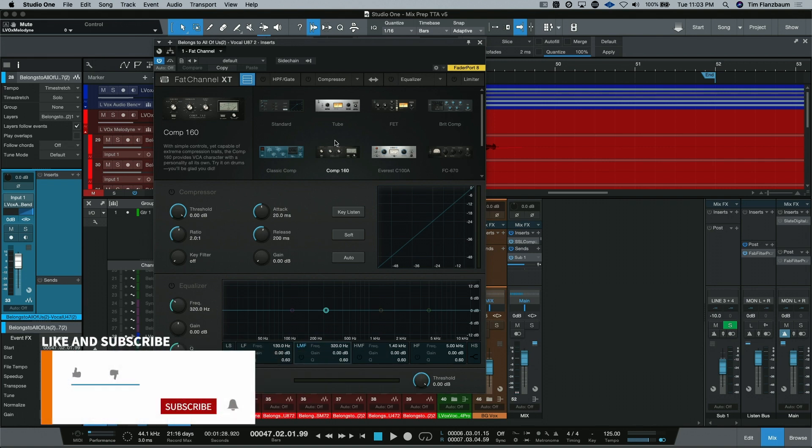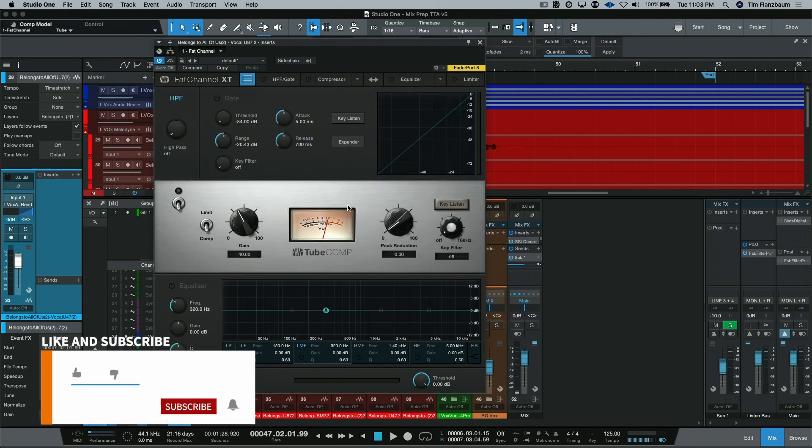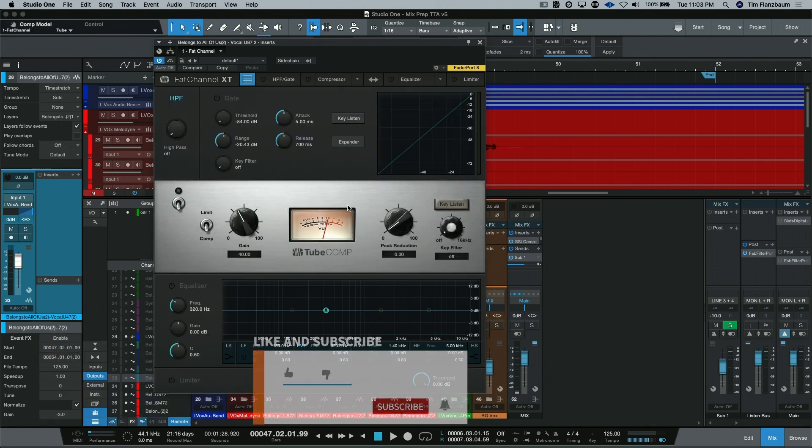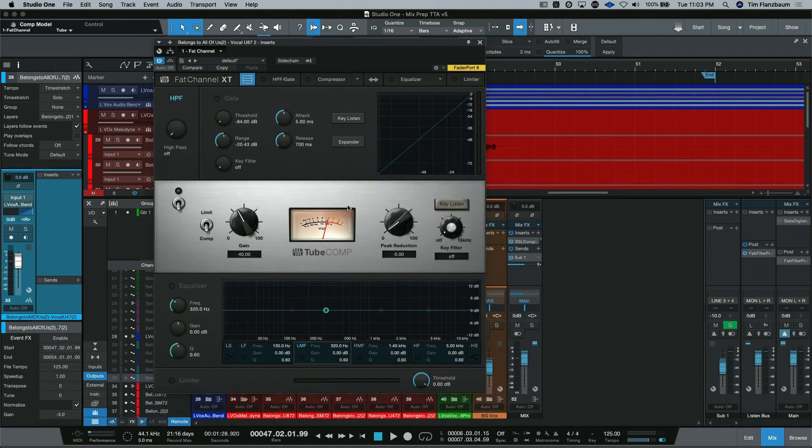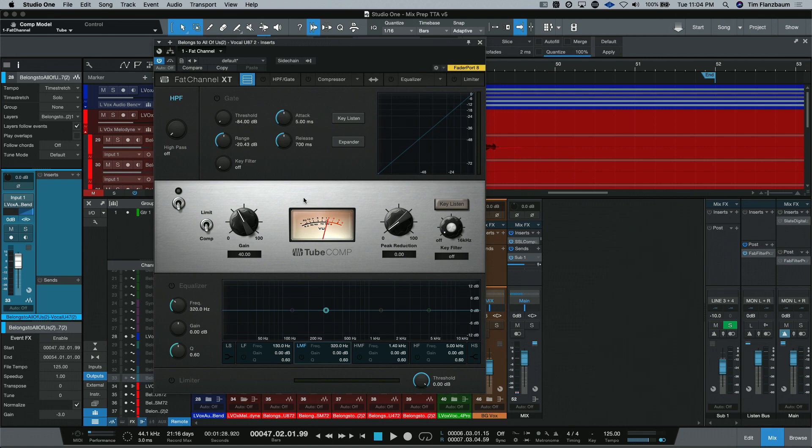Let's start with our compressors. So natively, you will have the tube comp. The tube comp is based on an optical compressor from the 60s. And if you've ever seen a compressor like this, you probably know which one we're talking about. There aren't many controls on the tube comp.